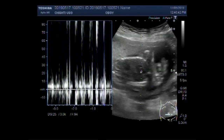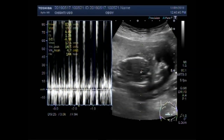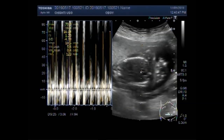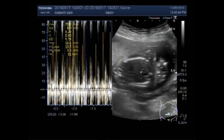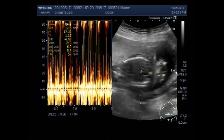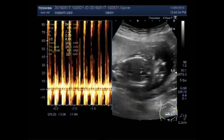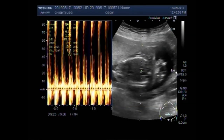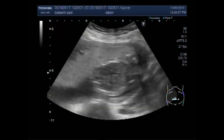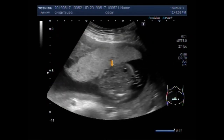Vital cardiac activity is visible and audible. You can see the placenta is anteriorly attached. This is the placenta.